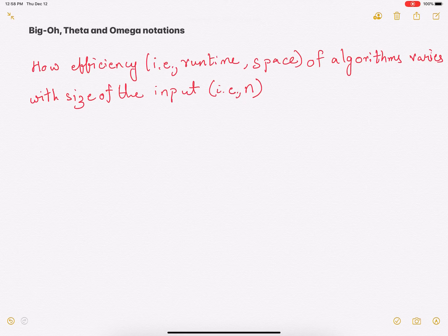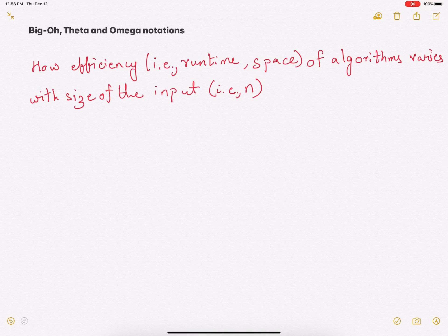Hi everyone. In this video we'll study big O, big theta, and omega notations. Big O, big theta, and omega notations are used to study how the efficiency of algorithms varies with the size of the input. By efficiency I mean the runtime of the algorithm or the space needed by the algorithm, and the size of the input is essentially your input size, that is n.